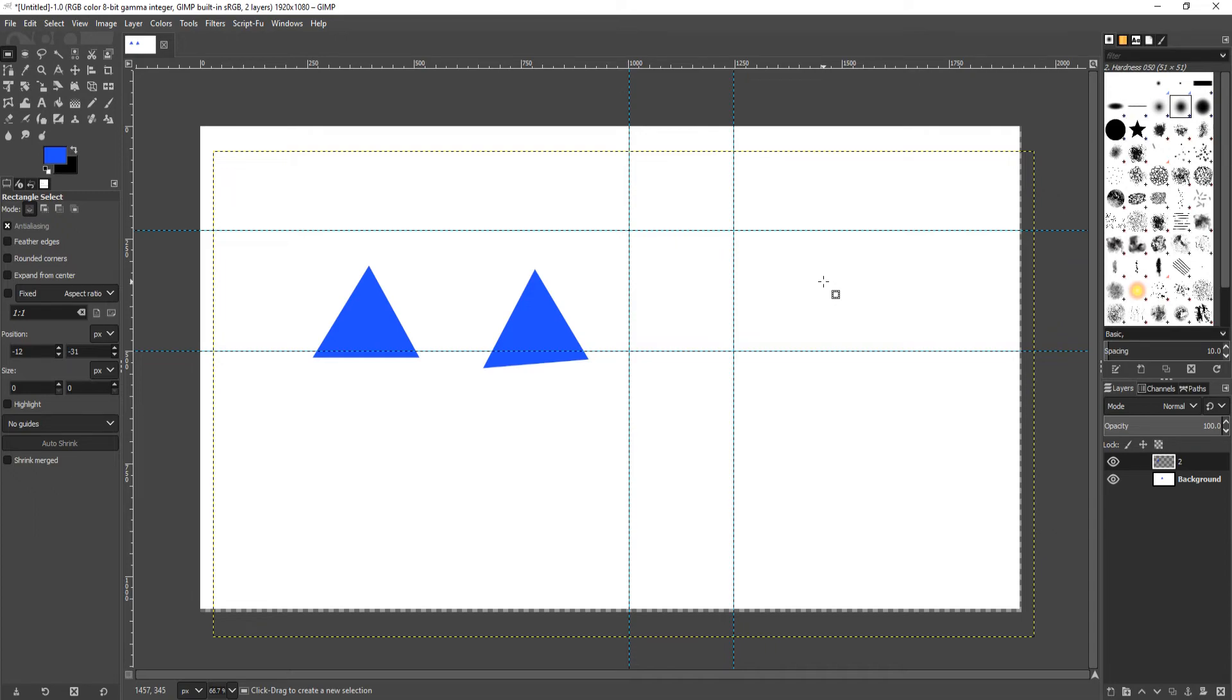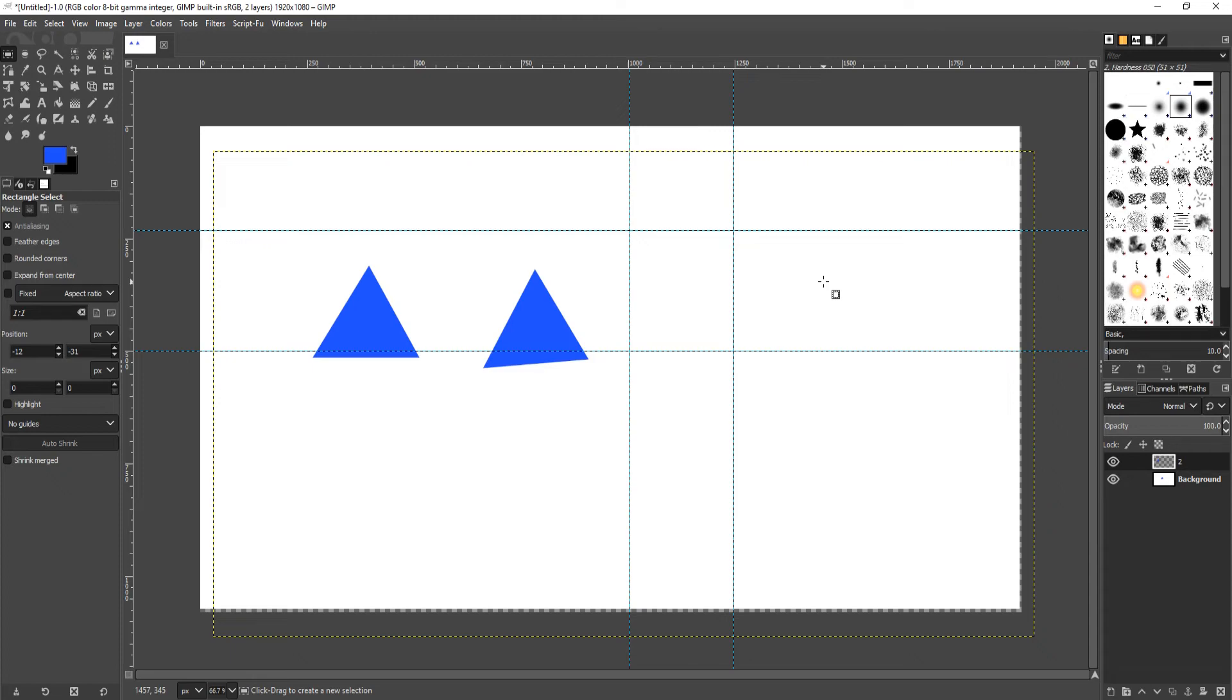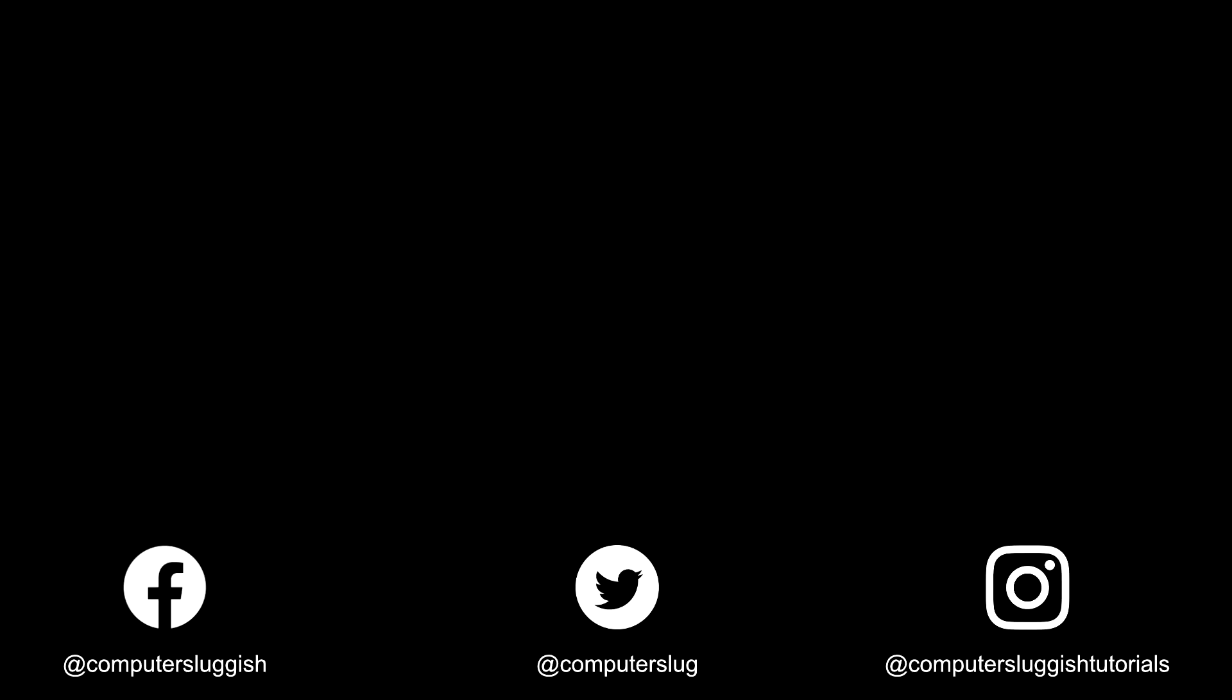That is it for this tutorial. I hope it did help and give you a better understanding on creating triangles in GIMP. If you do have a tutorial you would like me to do, then head on over to my forum. The link is in the description below, and post your request and I will see if I can do it for you. Don't forget to hit the like button below and subscribe for more Computer Sluggish tutorials. Don't forget to check out my social channels.